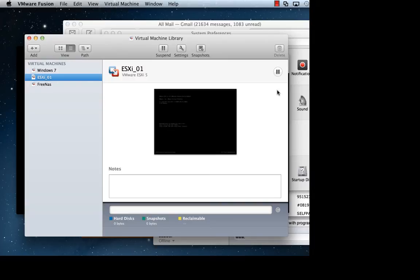Hi, this is Keith Townsend from VirtualizedGeek.com. This is actually a pretty simple video on using VMware Workstation's network editor.